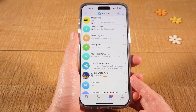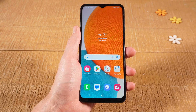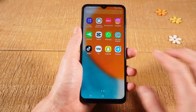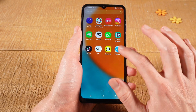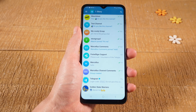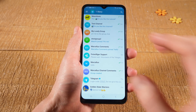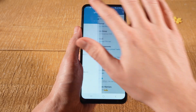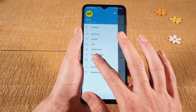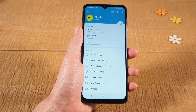Now let's have a look at how to lock Telegram on Android. First of all, open up Telegram. Then in the upper left corner of the screen, tap on the three horizontal lines. Next, tap on Settings. Then choose Privacy and Security.